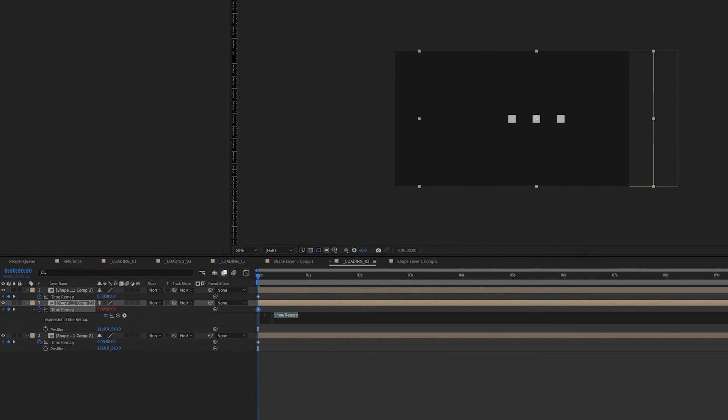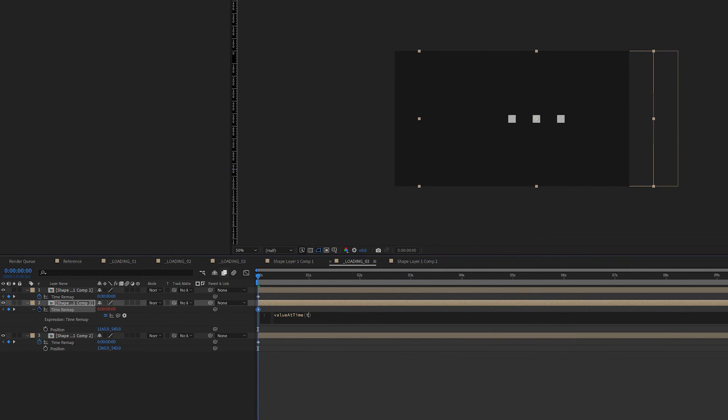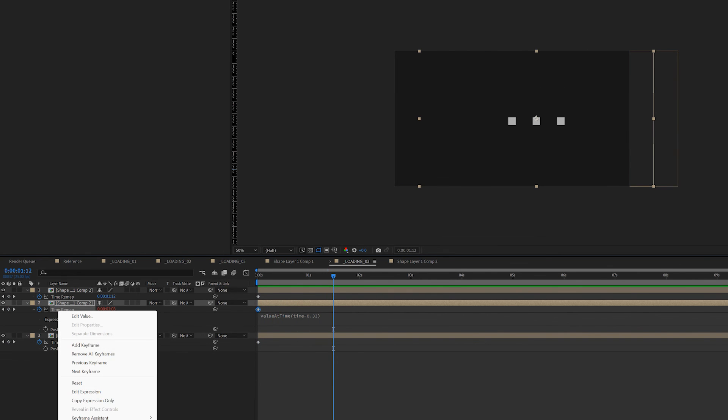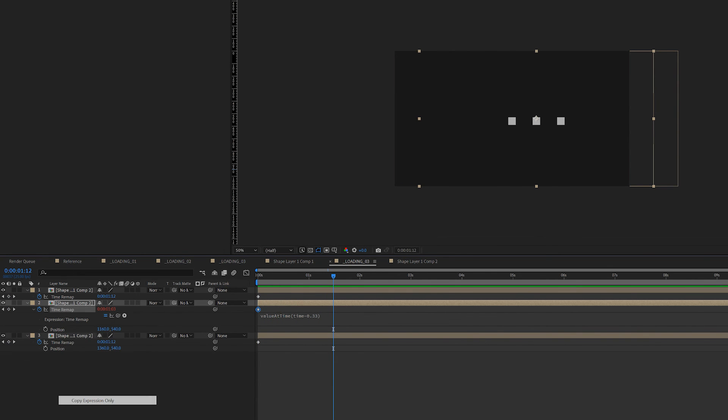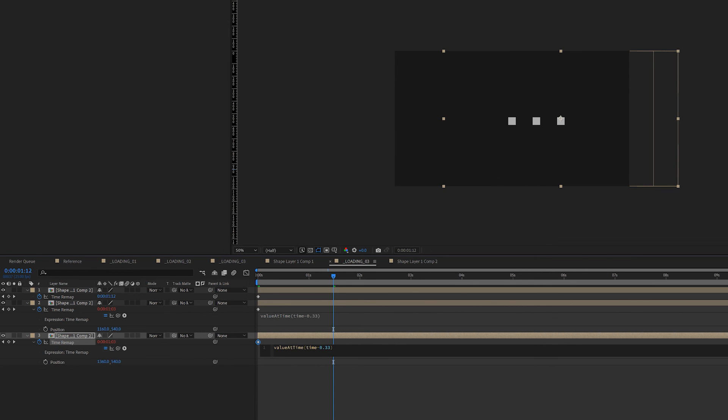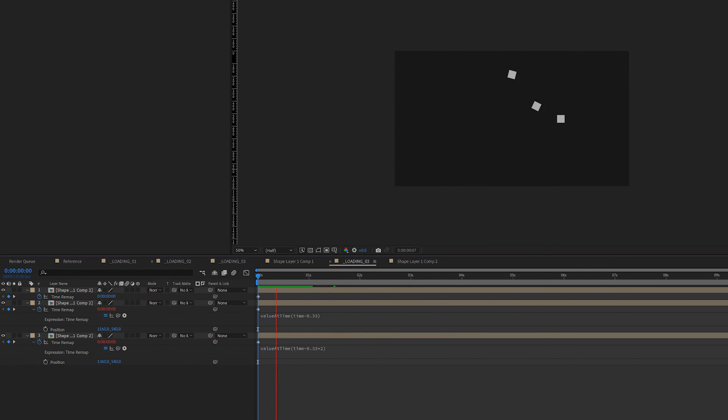Select all layers, right click, select time and enable time remap. Pick whip. You should see the time property when you expand them. Hold down Alt and press the stopwatch. Add this expression. All this does is to offset the time by third of a second. If you want the loop to be longer, feel free to subtract a bigger value. But I feel one second is right for this animation here.